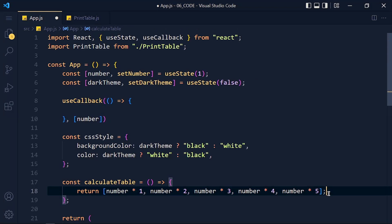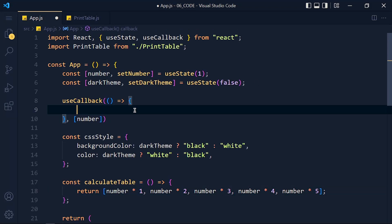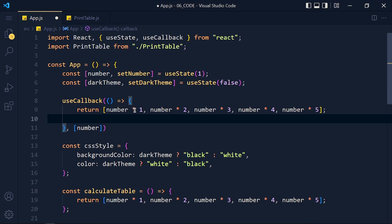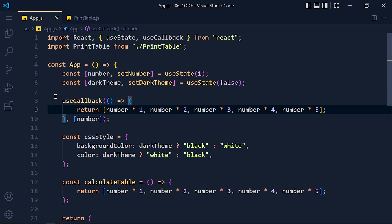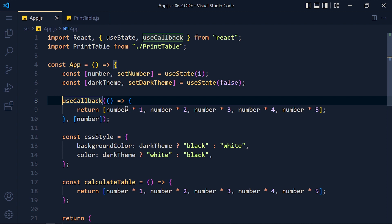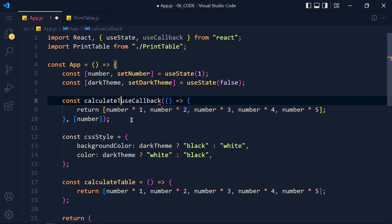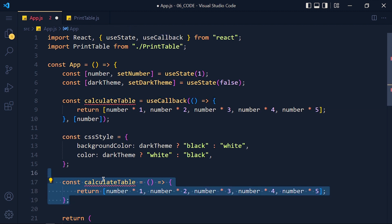And in callback, I simply copy and paste this return statement. Now we can store this function in variable called calculateTable, and I remove this old function.